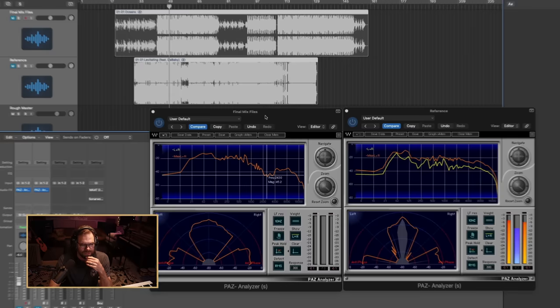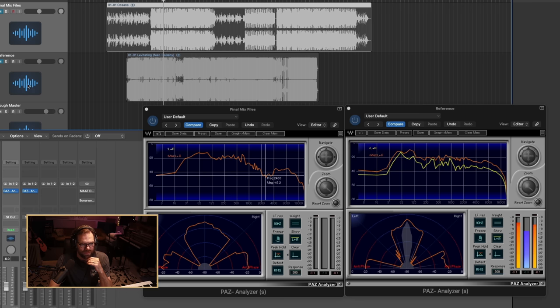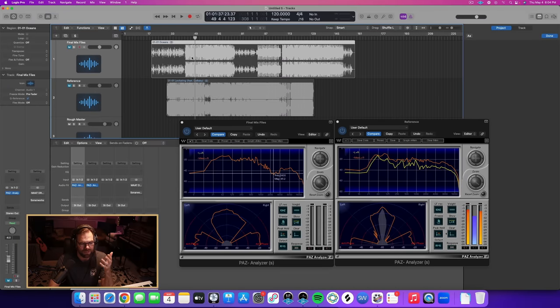So what I have here in my Logic session are two instances of the PAZ Analyzer — one on a final mix track, and the other on a reference track. I don't want to play these for copyright issues, so I'm going to mute these, but it's still going to show the frequency content. This is just to demonstrate that there could be a gap in my mix compared to the frequency profile of the reference mix, and that is to help you train your ears.